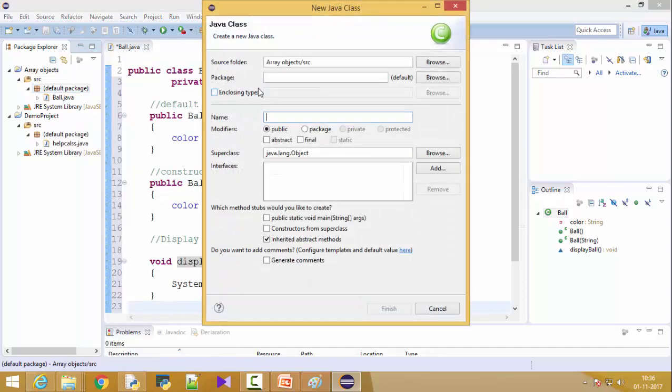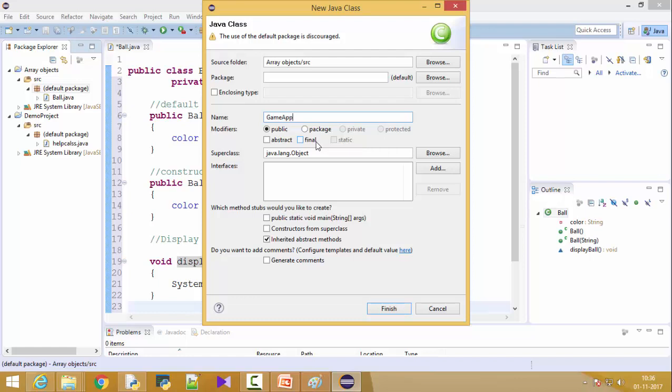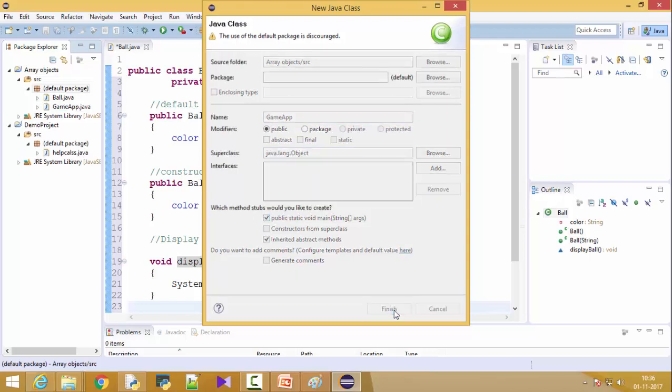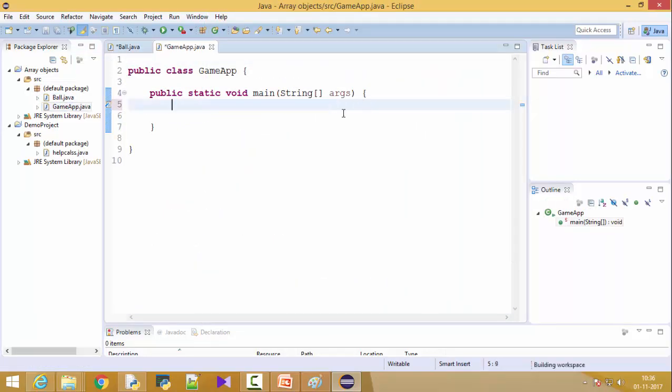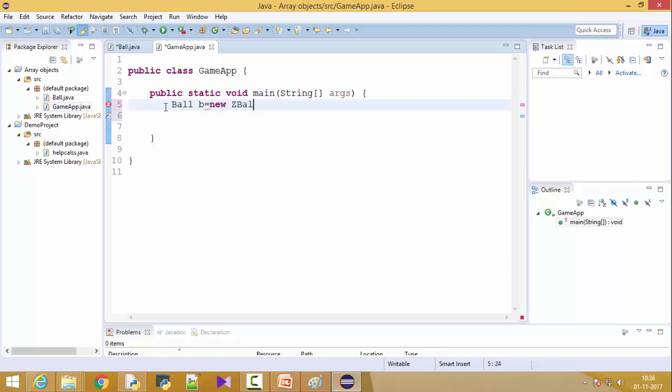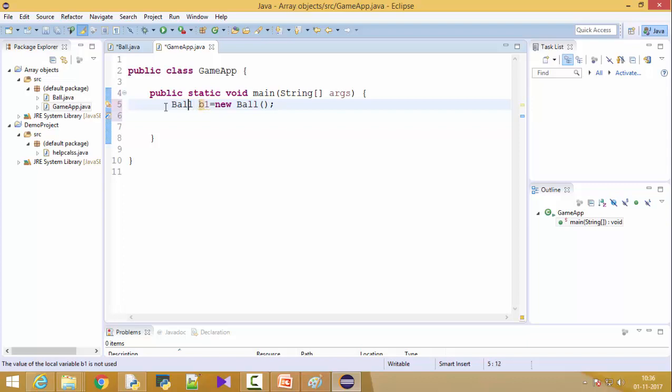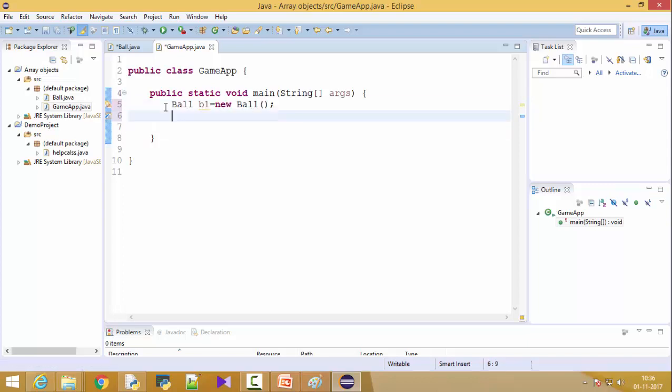So let's see an example. As you can see this is my ball dot Java. I'll create right click on package, new, and I'll create my application class. Let's call that class as a game, game app. This game app class has a main method. Now this both are in same package so I can create a ball object here. So ball B is equal to new ball.